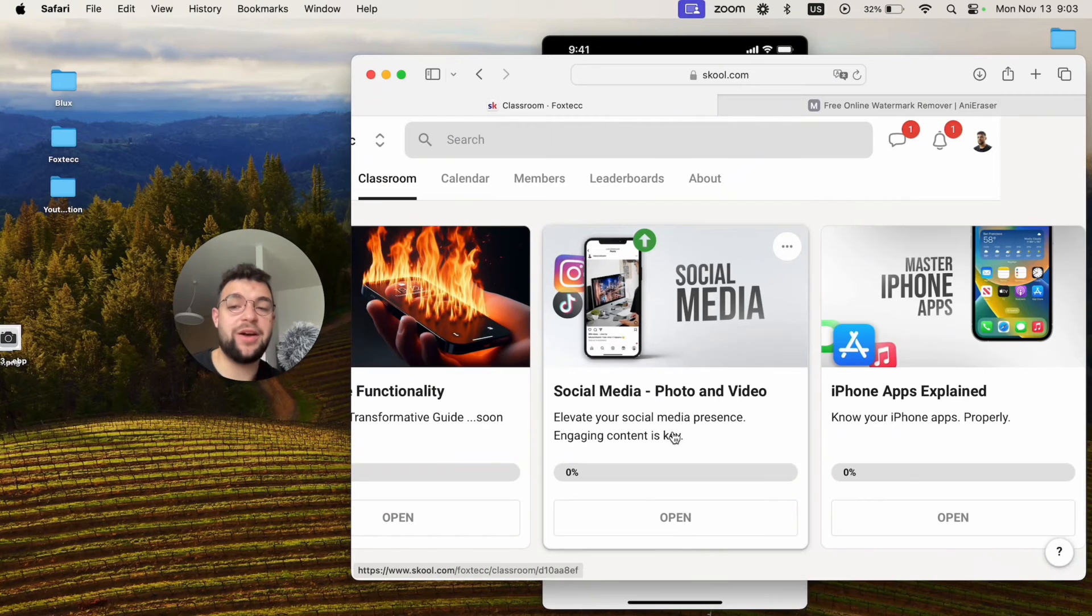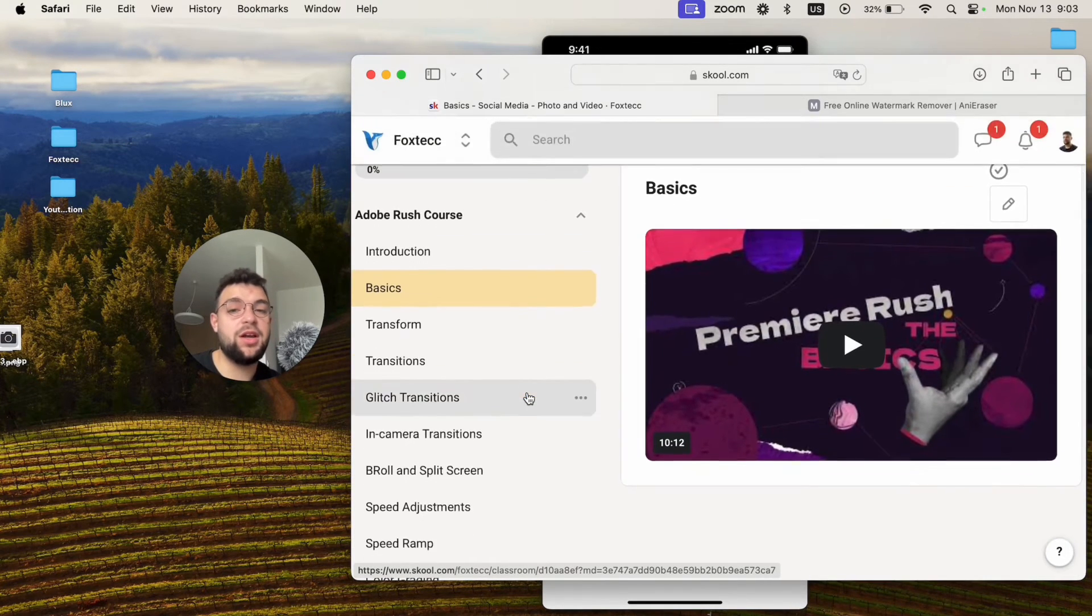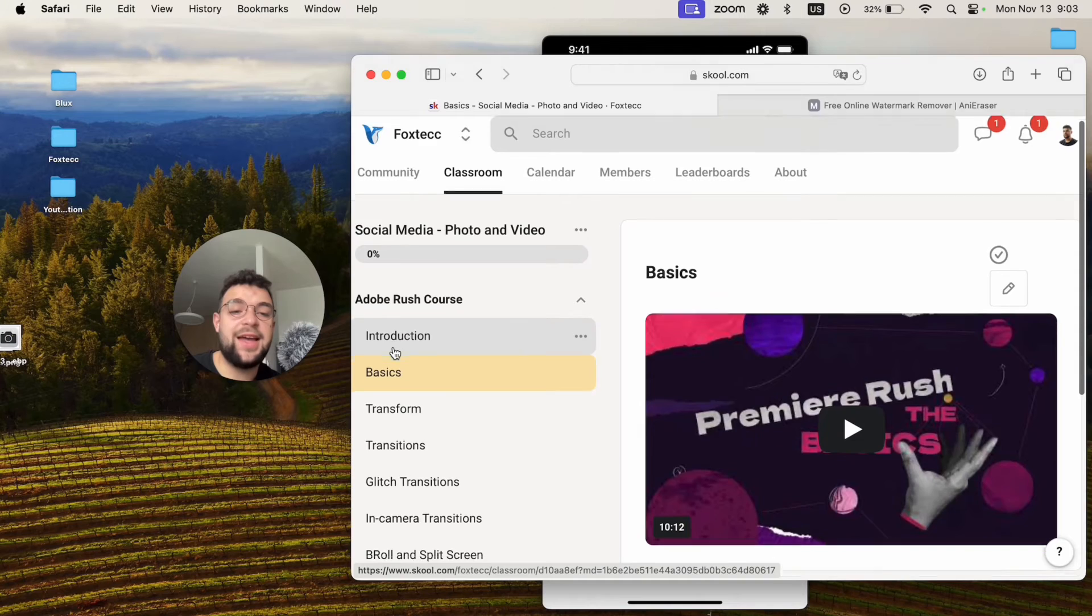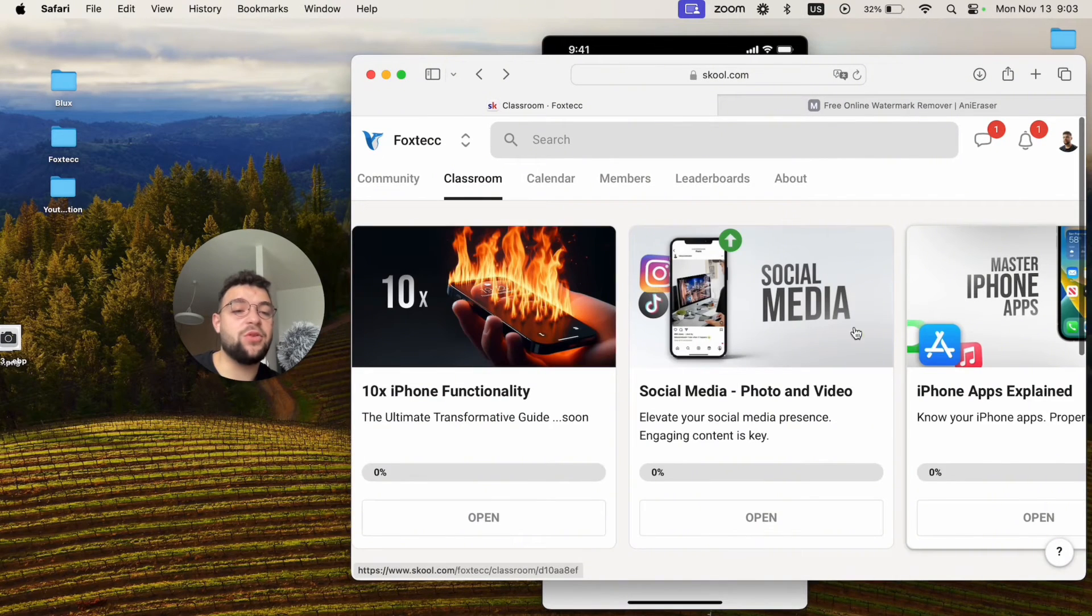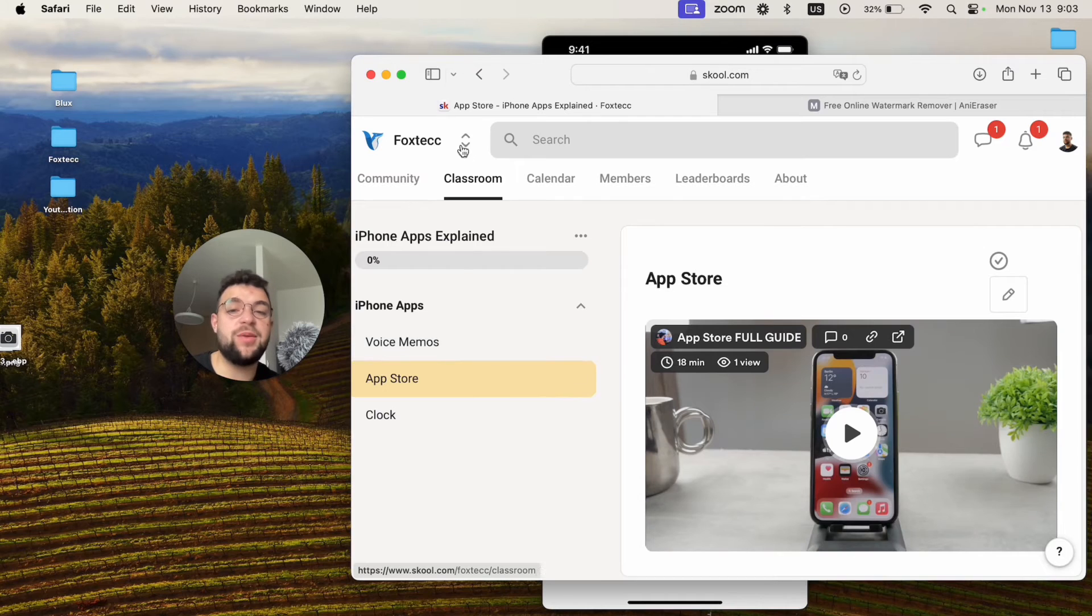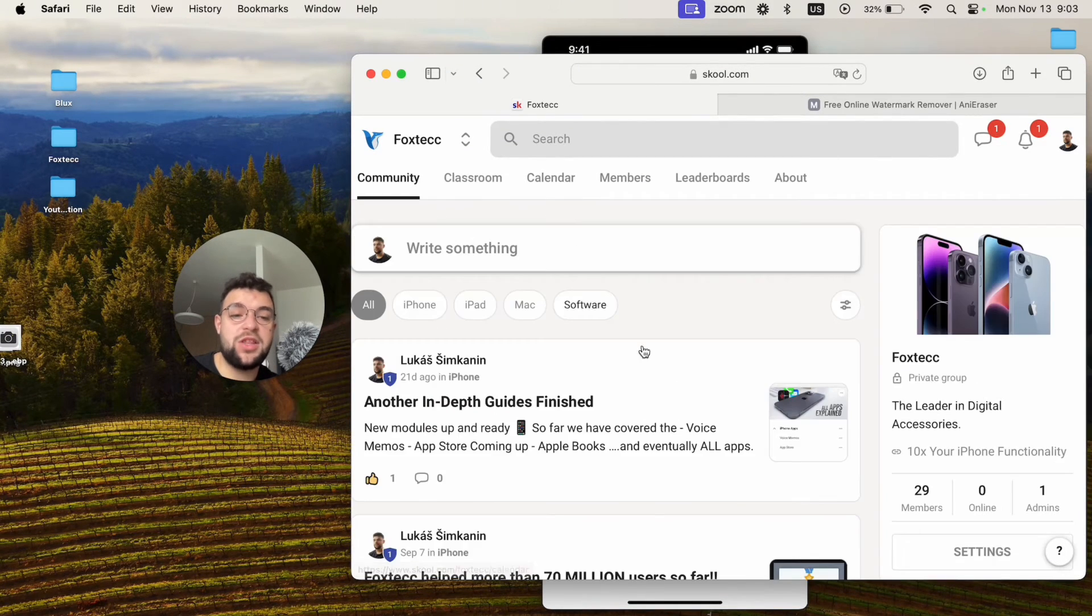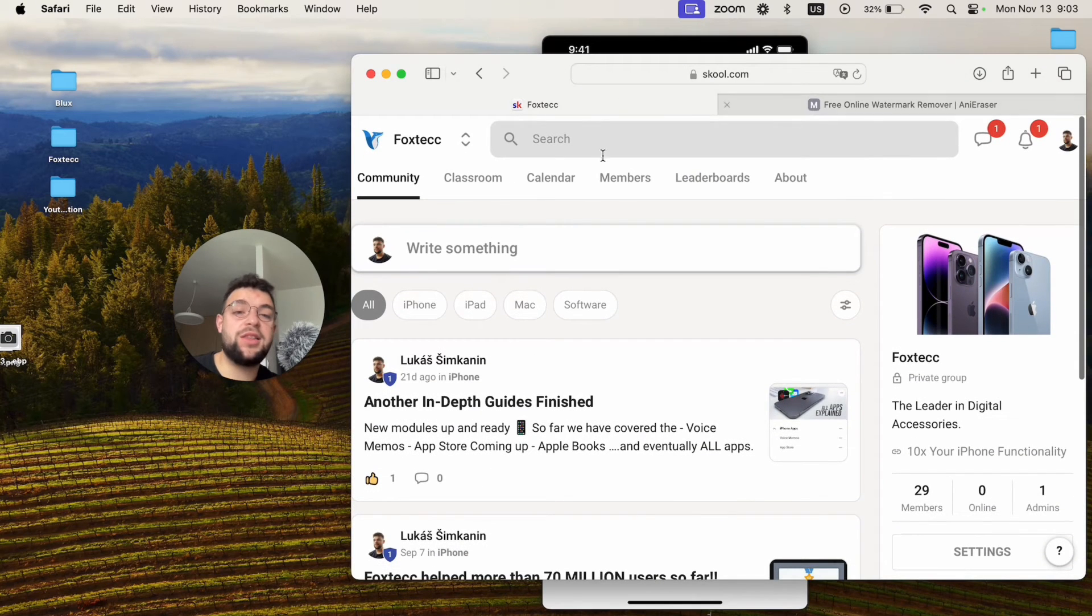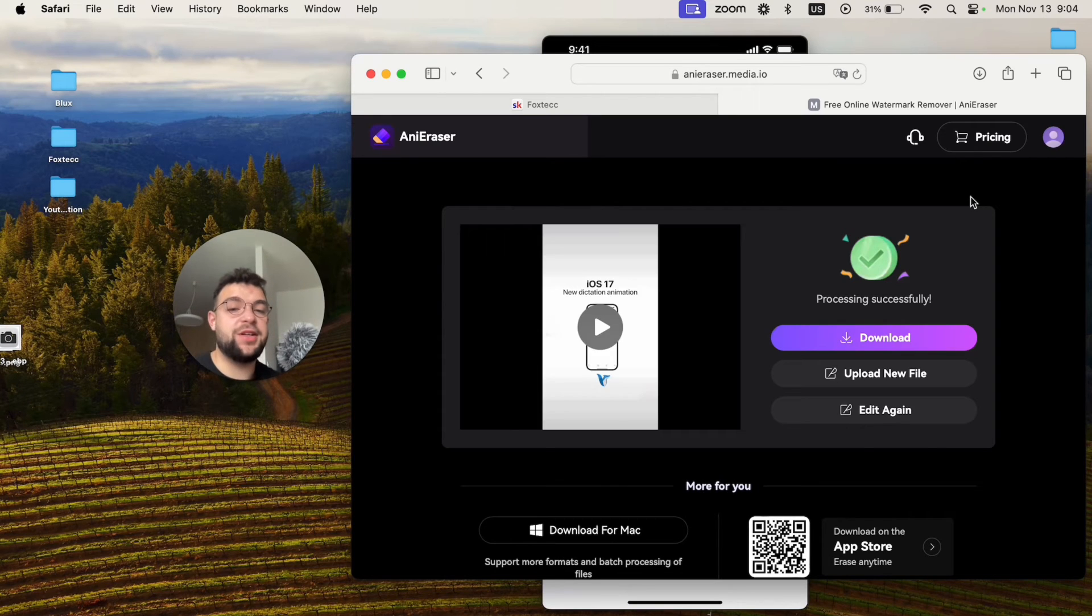And it is a place where I put out different courses and materials for iPhones and editing videos and in-depth guides for different apps, like full guide for the App Store, voice memos, clock, whatever. So many different things which you can watch there and also a community. So definitely something to check out. It's going to be linked down below in the description. So as you can see, processing has been finished successfully.